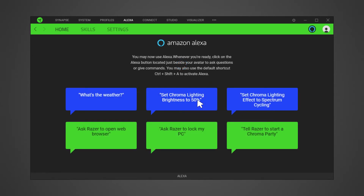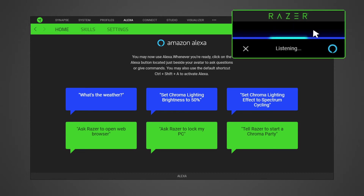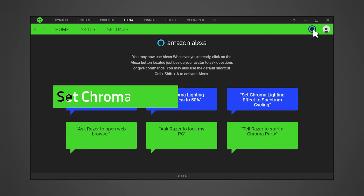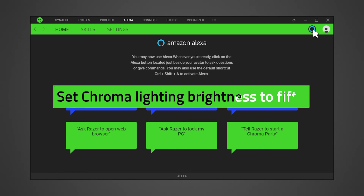To ask questions or give commands, click on the Alexa button beside your avatar or use the shortcut Ctrl-Shift-A as the default. Speak clearly and concisely into the selected input device. To test the RGB lighting control, you can try the commands found in home. For example, set chroma lighting brightness to 50.